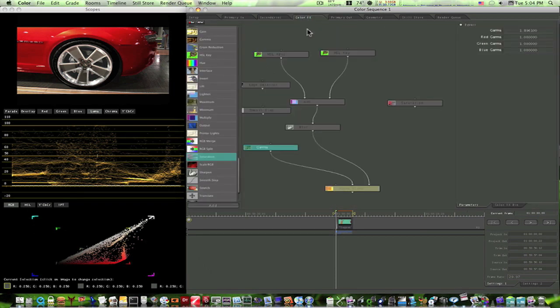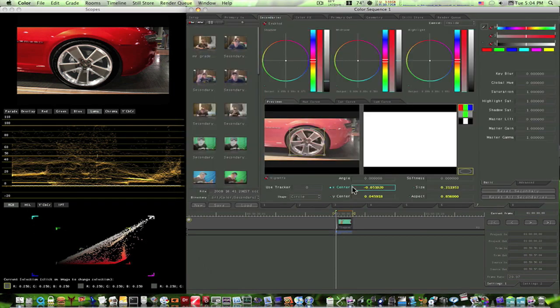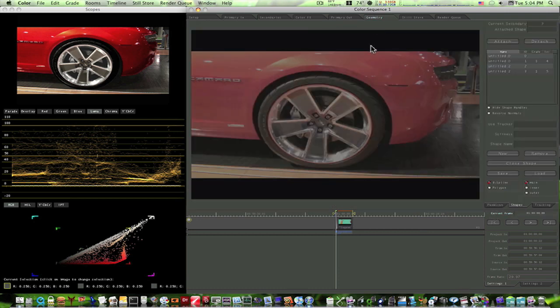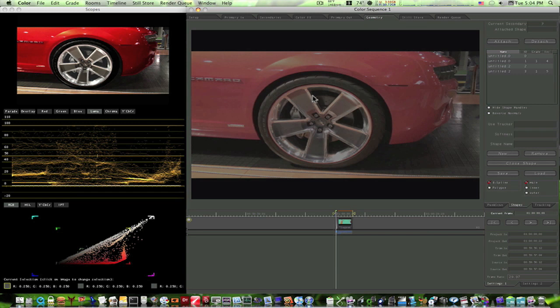Workflow of using the color effects room. Using several tabs in your secondaries room, using your shapes from your geometries room. Whether it be a custom shape like we did on the wheel, or just a regular square or circle like we used over here.